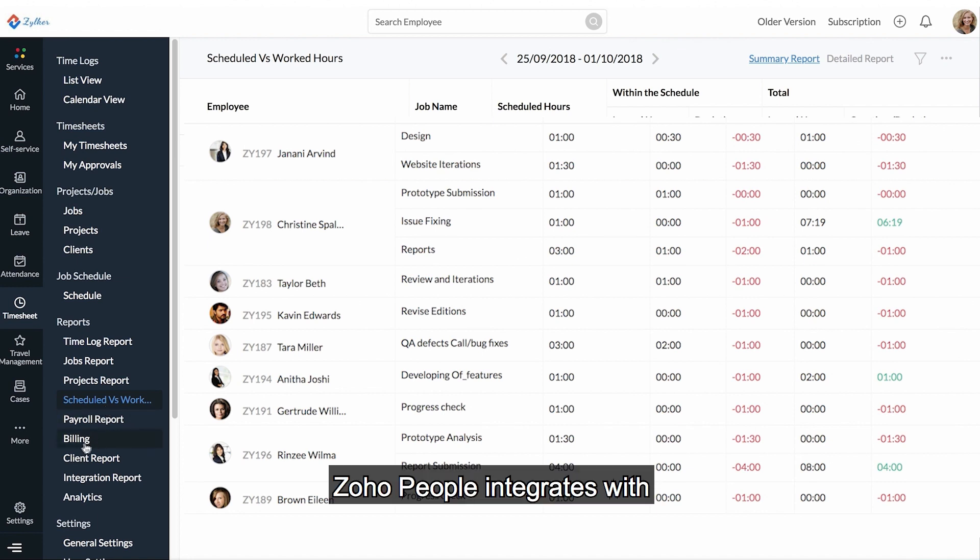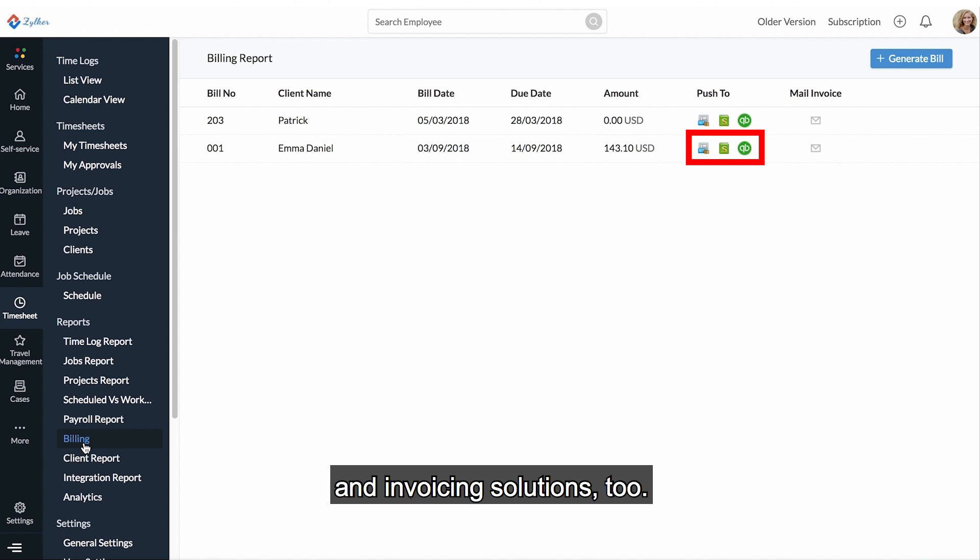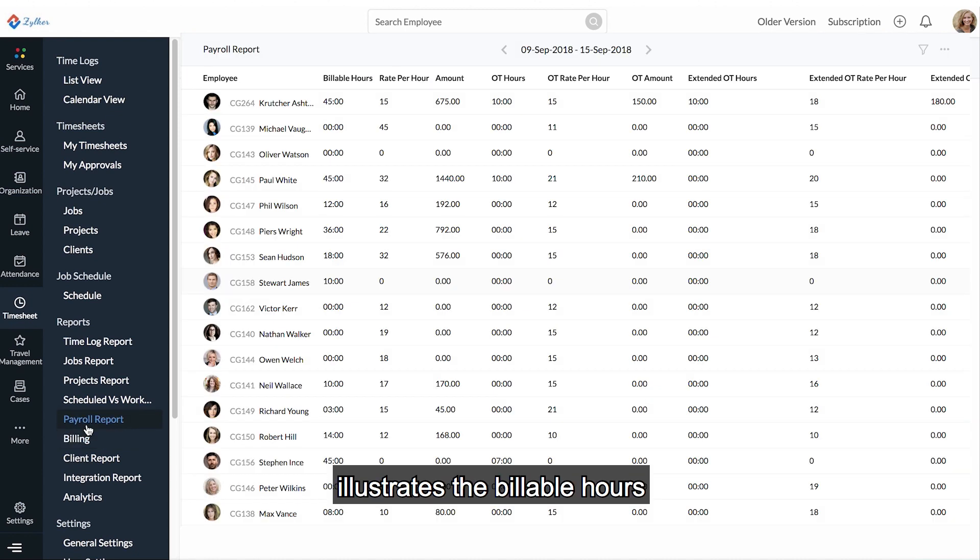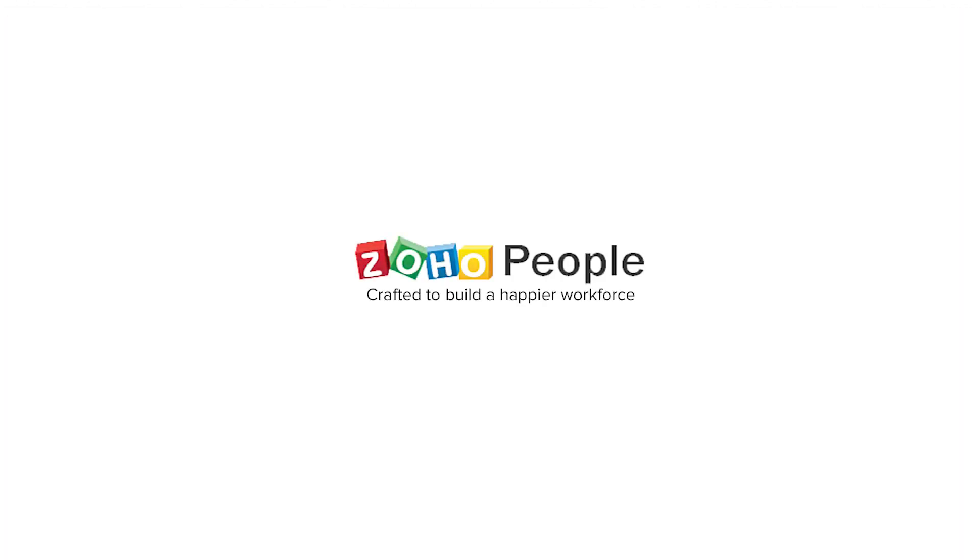Zoho People integrates with powerful billing and invoicing solutions too. The payroll report illustrates the billable hours and overtime for error-free payroll.